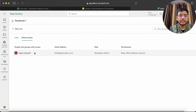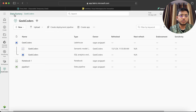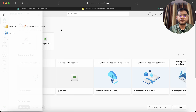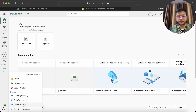Now let's look at experience. Going back to my Fabric account, you can see options here: Power BI, Data Factory, Data Activator, Data Engineering, Data Science, Data Warehouse, and Real-Time Analytics. All these things are the experiences — like Synapse Data Engineering, Synapse Data Science, Data Warehouse, and Synapse Real-Time Analytics.